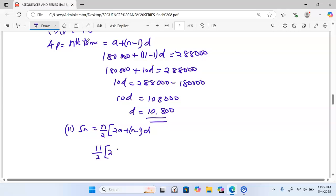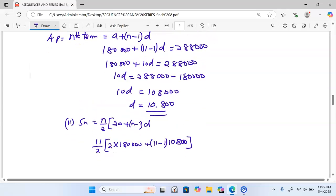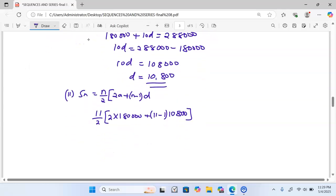We have 11 over 2, multiplied by 2 times A. A is 180,000, plus (N minus 1) — which is 10 — multiplied by the common difference D, which is 10,800. So that gives us 5.5 multiplied by (2 times 180,000 = 360,000) plus (10 times 10,800 = 108,000).